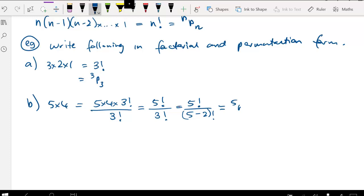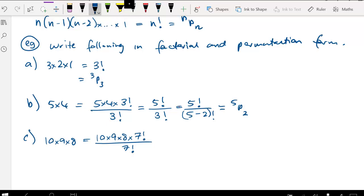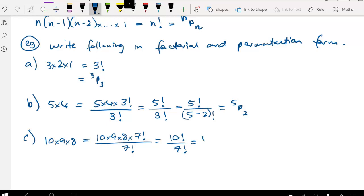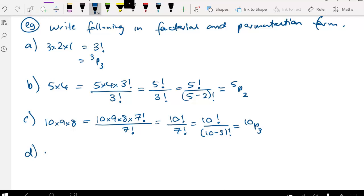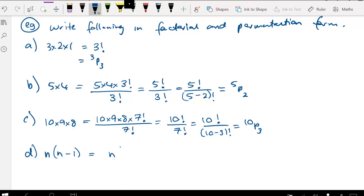We could say 10×9×8 is the same as 10×9×8×7! over 7!, so multiply top and bottom by 7 factorial, giving 10 factorial over 7 factorial, which is 10P3. Building in algebraic terms, n(n−1) can be written as n(n−1)(n−2)! over (n−2)!, giving n factorial over (n−2) factorial. Here n is n and r is 2, so it is nP2.